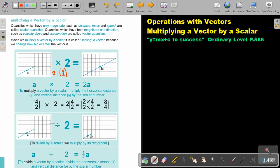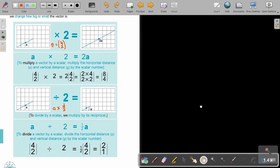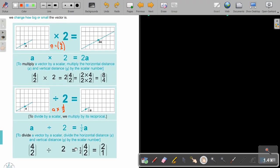What do we do if we divide a vector by 2? To divide a vector, we multiply by its reciprocal, because if you're going to say what is the reciprocal of 2, it's going to be a half. So it's like multiplying A by a half. If I multiply by a half, it's going to be a half of 4, which is 2, and a half of 2, which is 1. And if we draw it, it's just going to be 2 and 1, and that is half A.